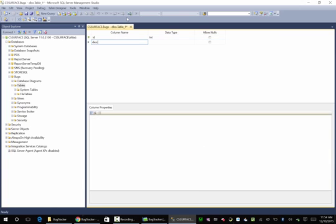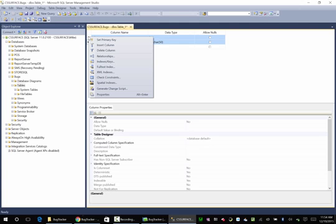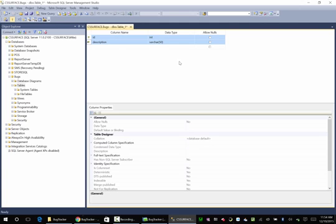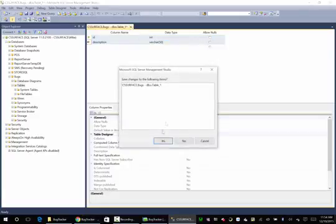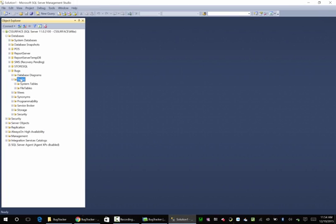Here we're going to have a description and we're going to create this as a varchar with 50 characters. We're not going to allow nulls. We're going to set both ID and description as primary keys — we don't want anything with the same ID and the same description. That's all we need for a category: just an ID and a description. We're going to save this table and call it 'categories'. If we right-click and refresh our tables, we will have categories.